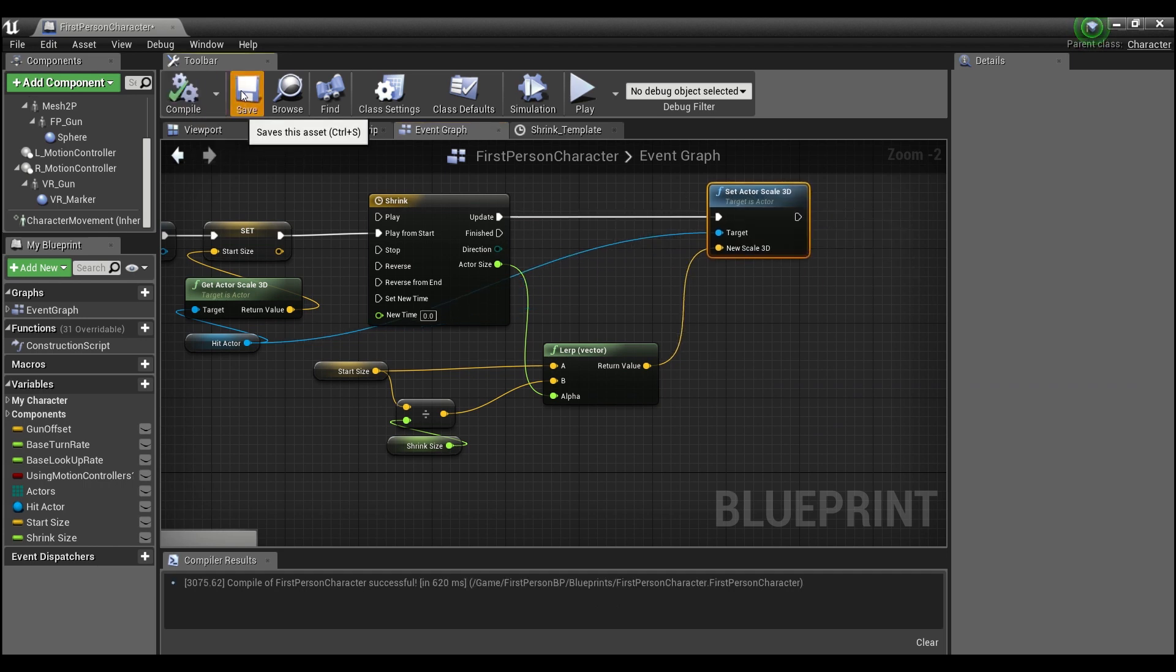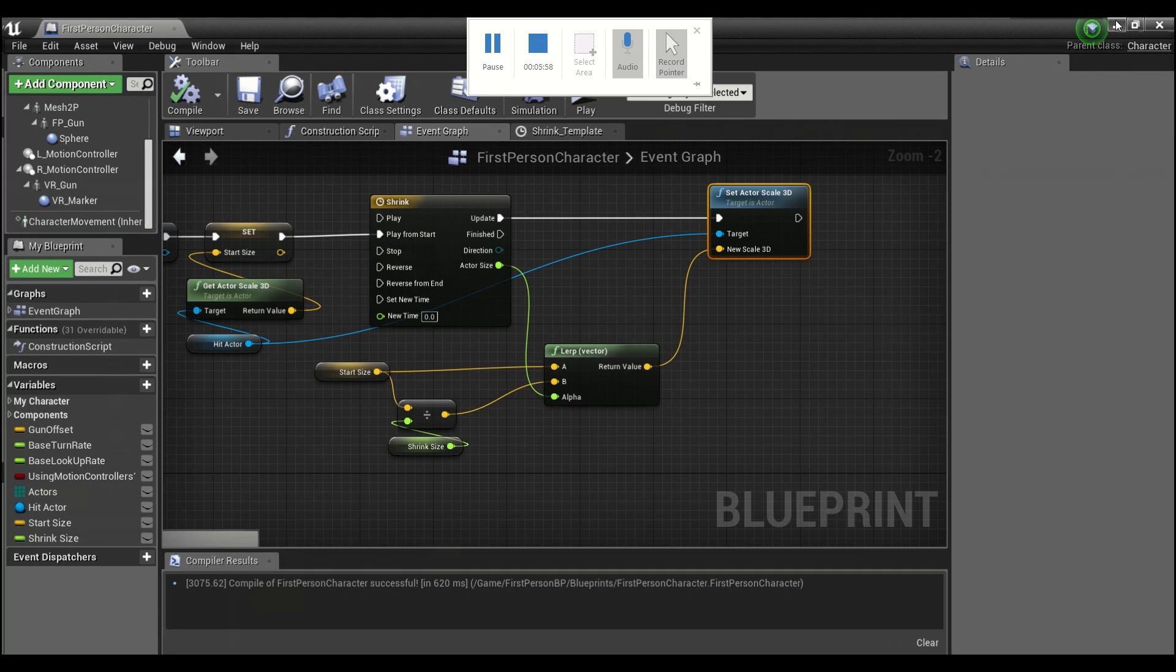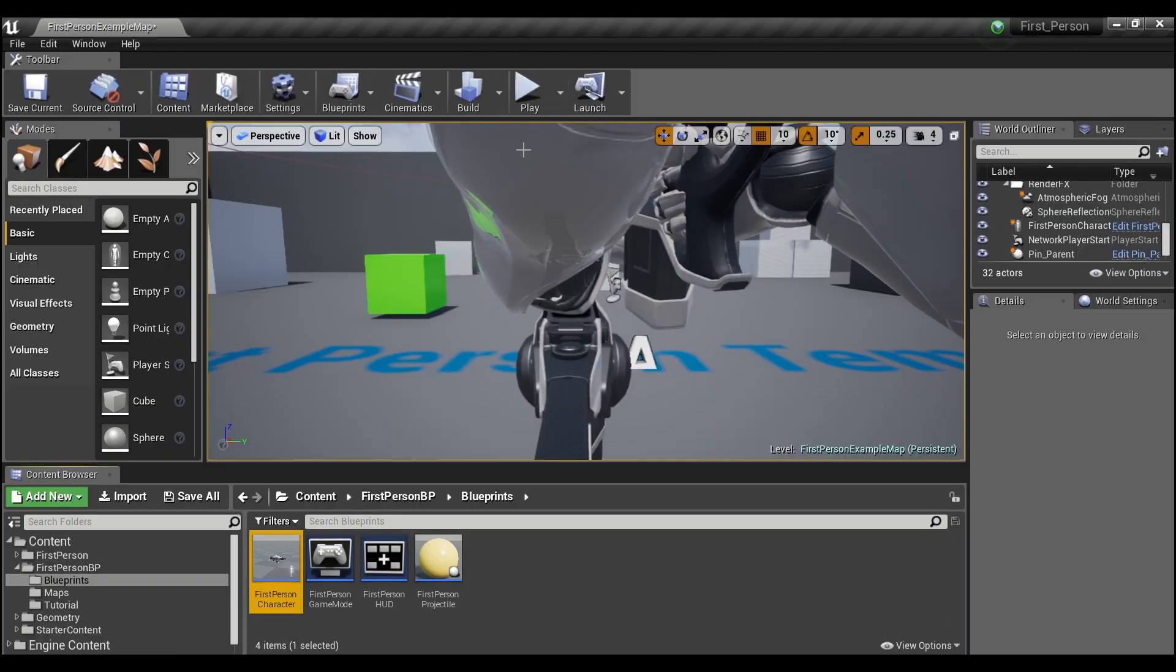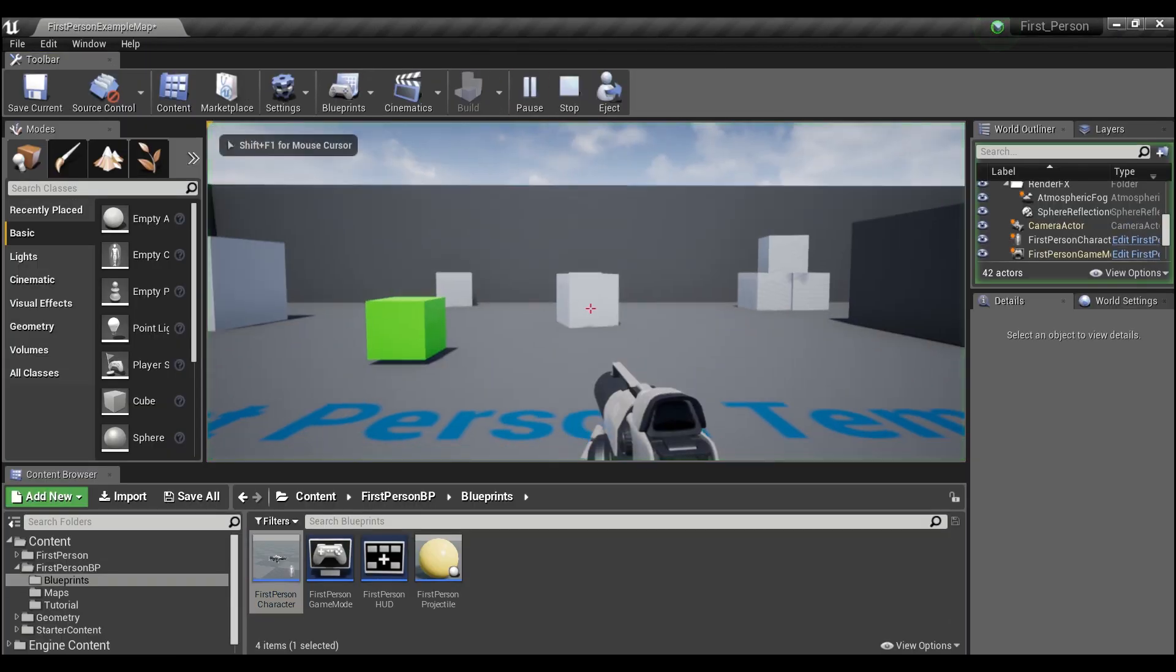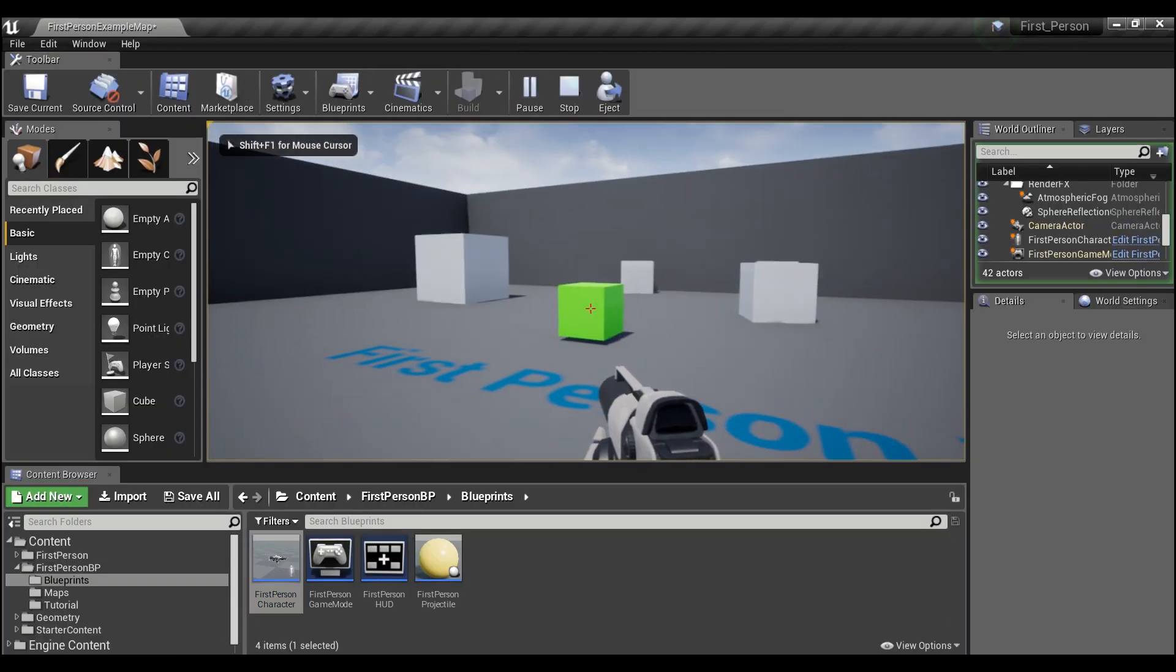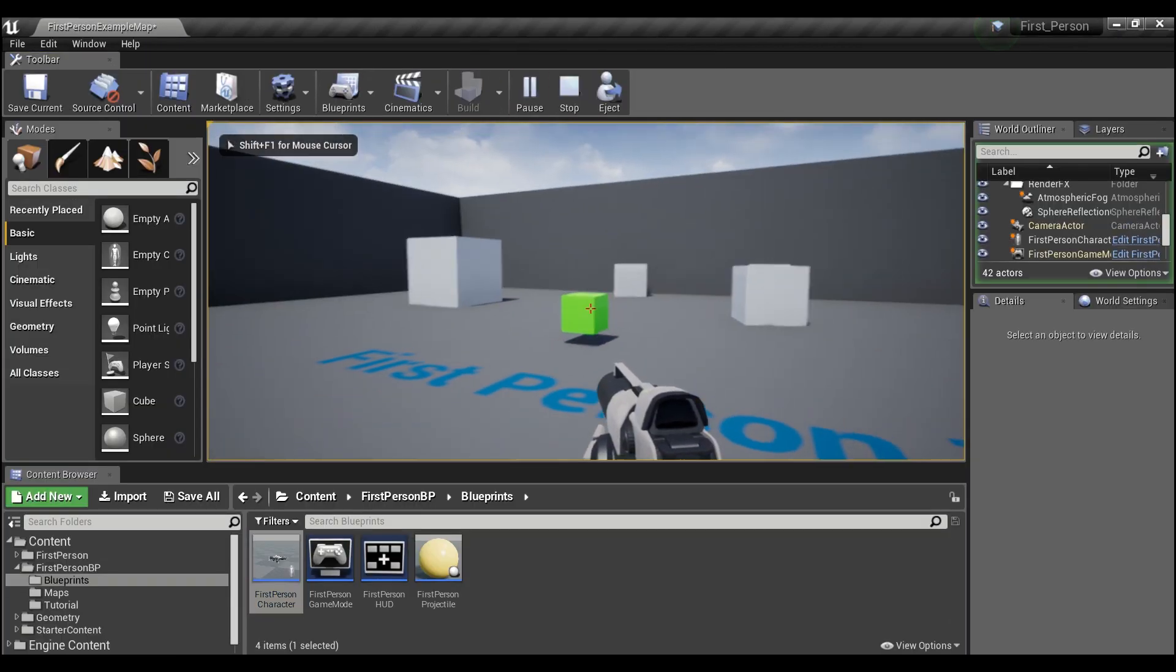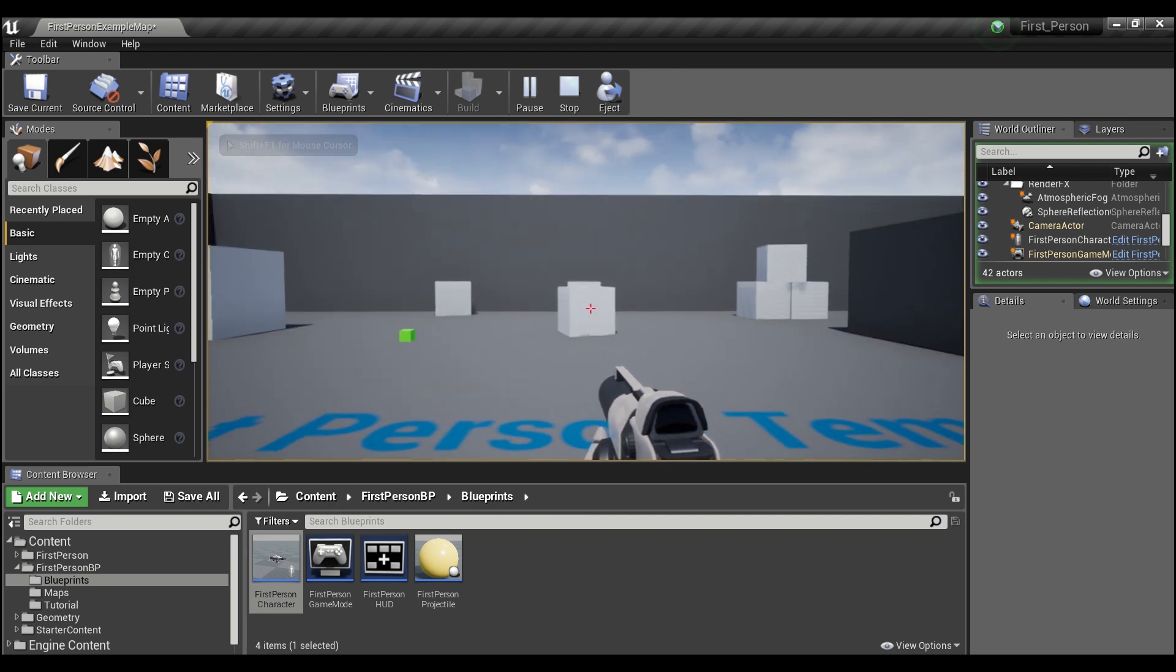And now we can play and anything we point our gun at you see we'll start shrinking down.